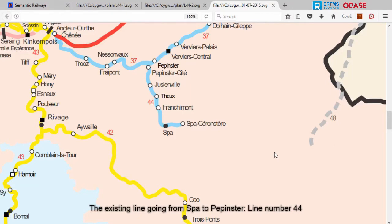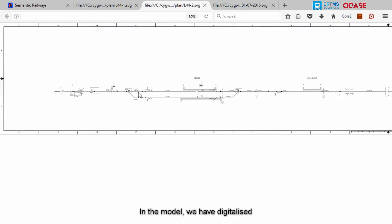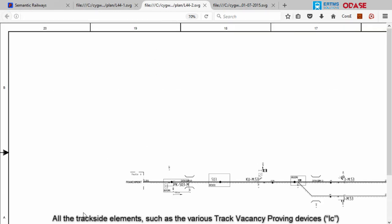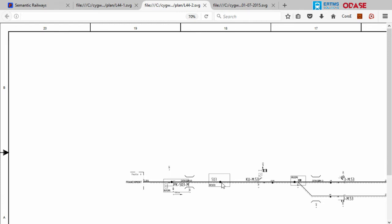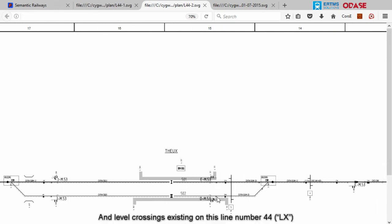We are looking at the existing line going from Spa to Pepinster — line number 44. On this line, we will demonstrate how the tool can be used to correlate alarms between different track elements. In the model, we have digitalized all the trackside elements, such as the various track vacancy proving devices, the track segments, and the level crossings existing on line number 44.